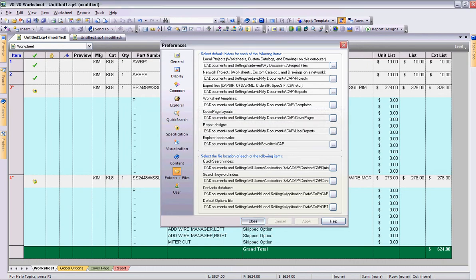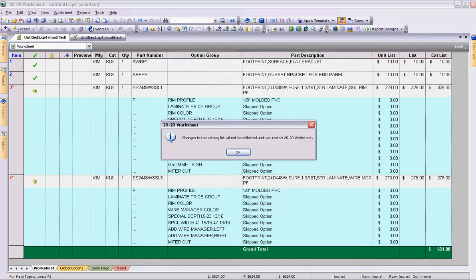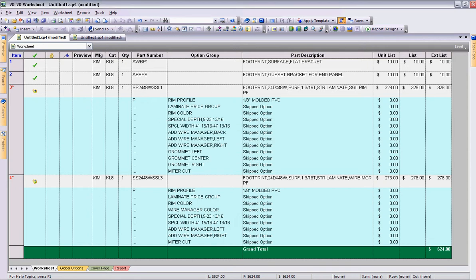Any changes you make, you're going to have to restart the program 2020 worksheet to make sure they have taken. If you have any questions on how to do customized settings and preferences or want to explore preferences further as a Kimball office dealer, please feel free to reach out to olivia.devente, D-E-V-E-N-T-E at kimball.com, K-I-M-B-A-L-L. Have a great day.